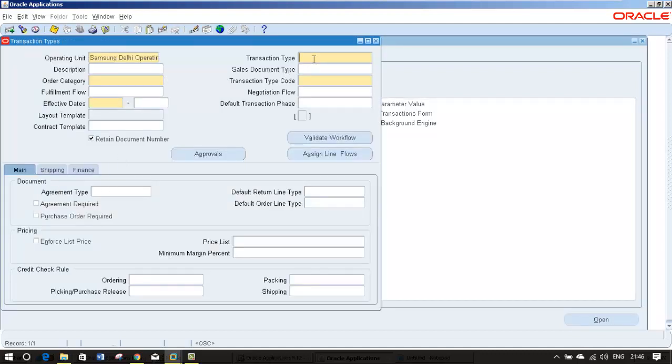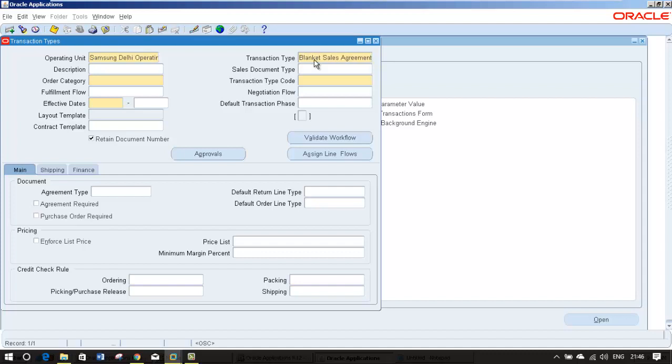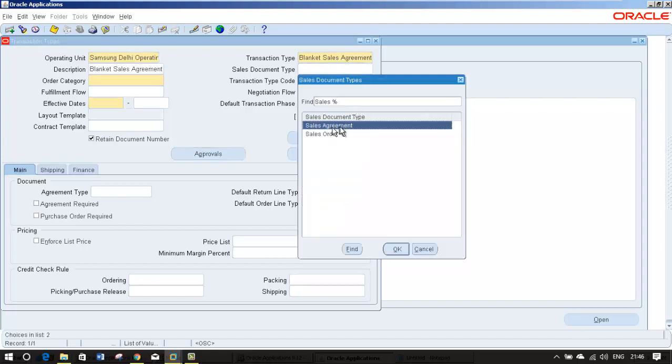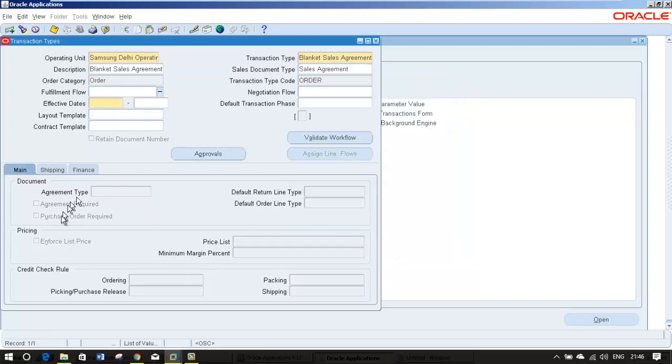Here for transaction type I am giving blanket sales agreement. I'm going to copy paste the same. The sales document type is important. It should be sales agreement. When you select this, a lot of things are going to be grayed out.